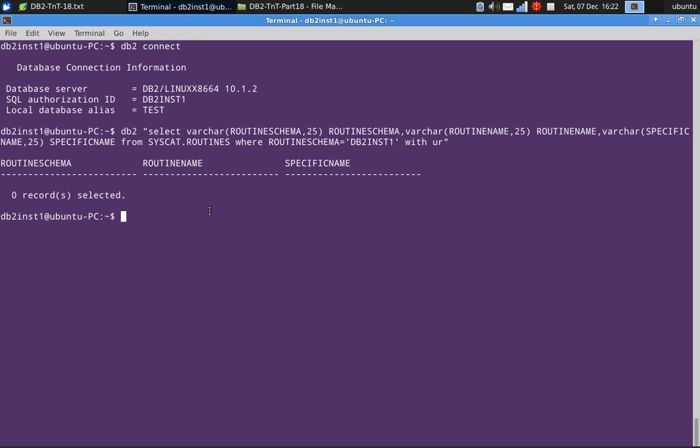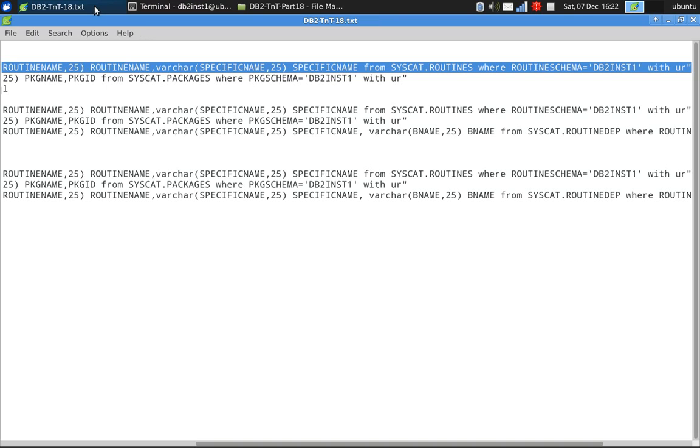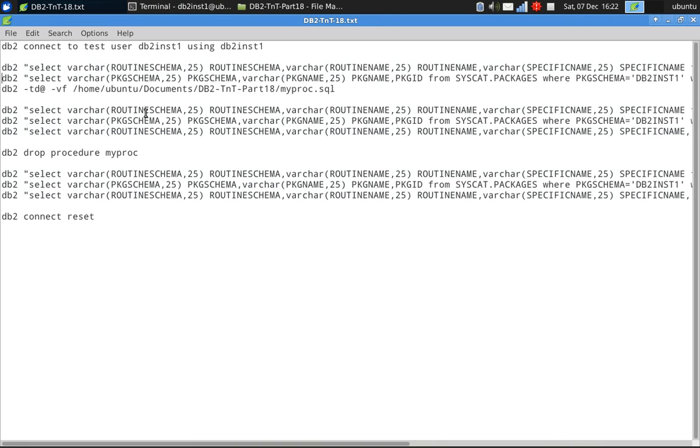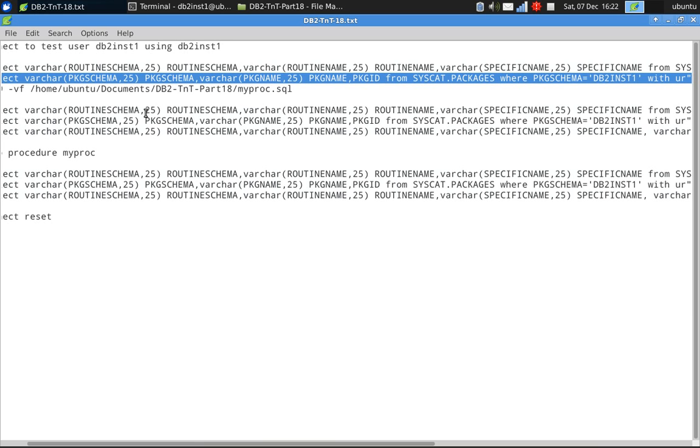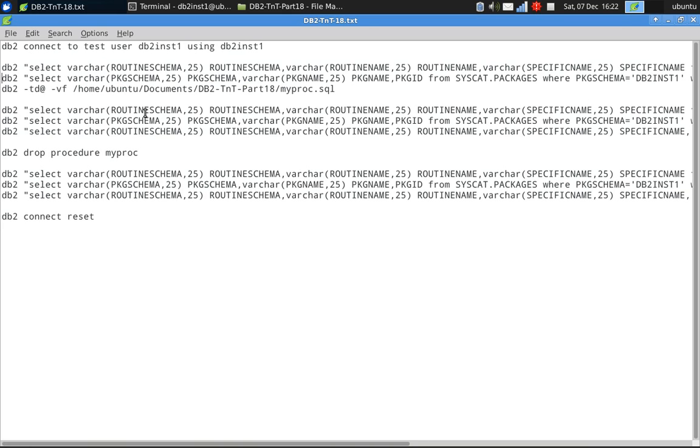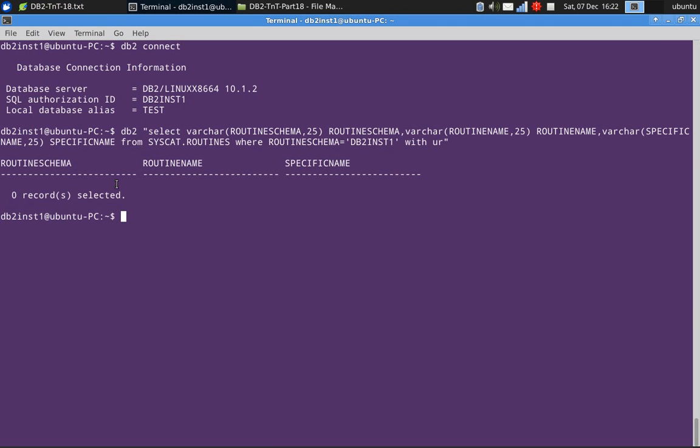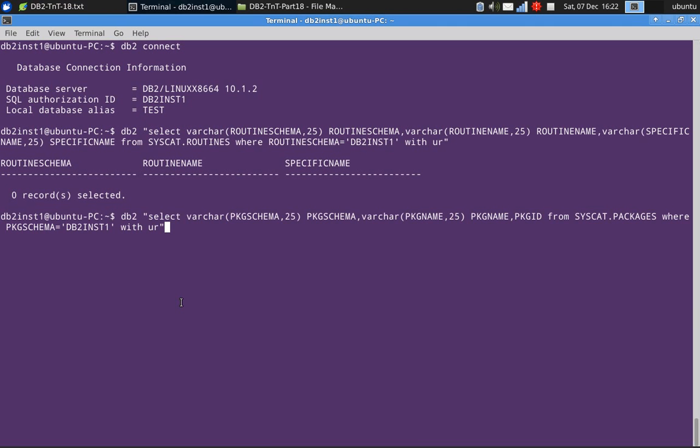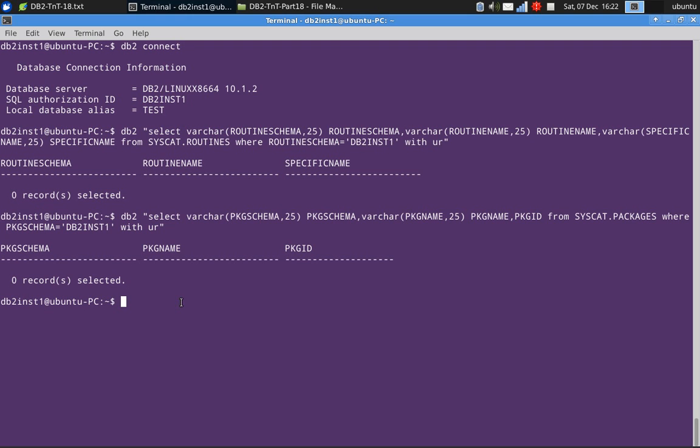So currently no routines are available. And also I am querying the syscat.packages table. So no packages are available.